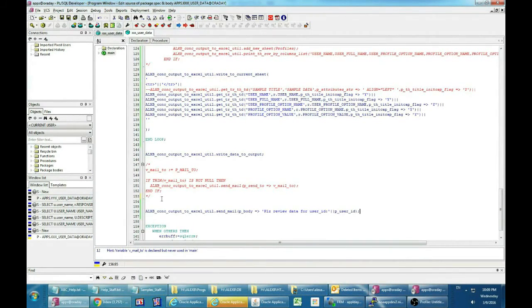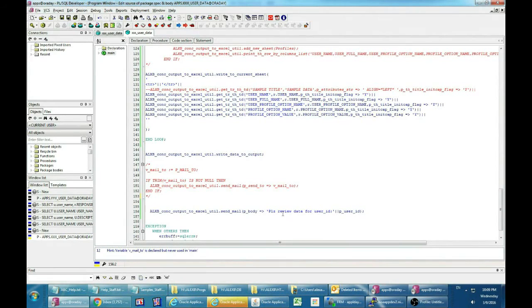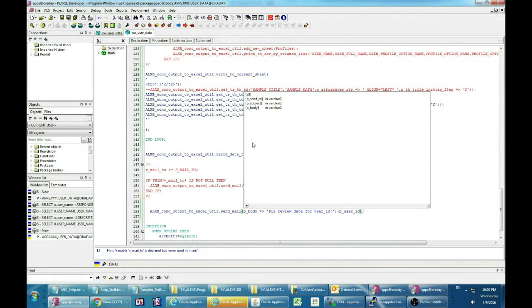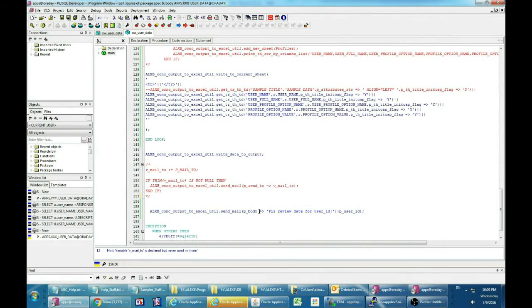Let's see the additional feature of sending the generated Excel file to mail. By default it sends mail to the requestor's email.